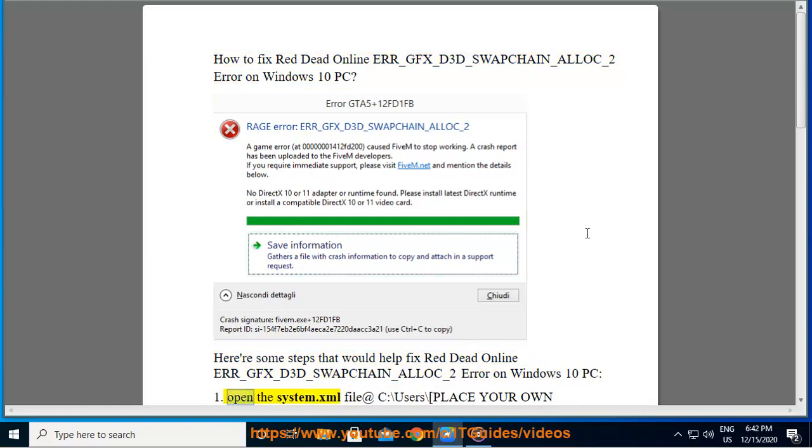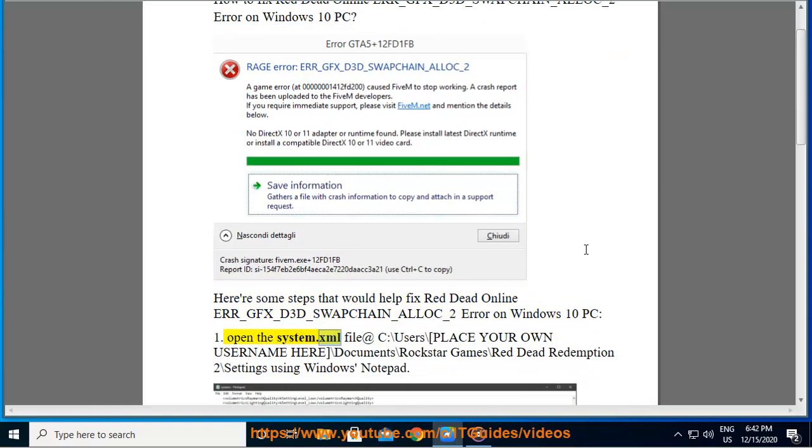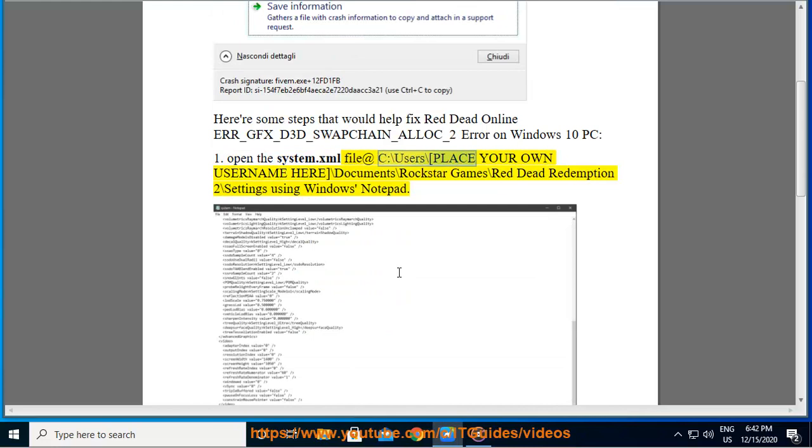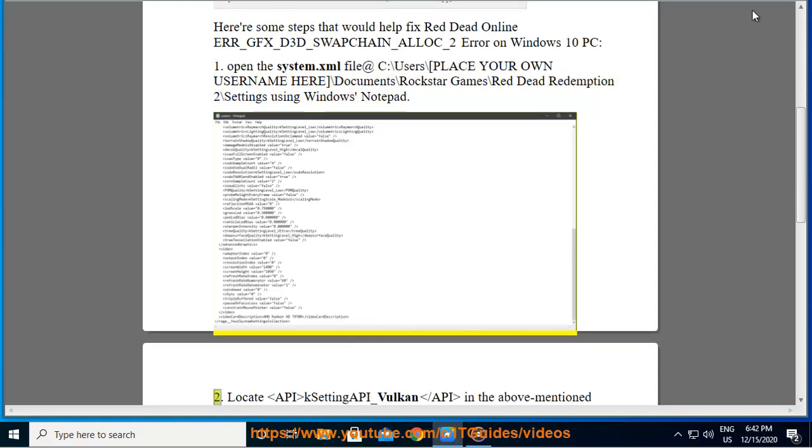Step 1: Open the system.xml file at C:\Users\[PLACE YOUR OWN USERNAME HERE]\Documents\Rockstar Games\Red Dead Redemption 2\Settings using Windows Notepad.